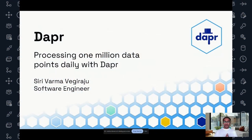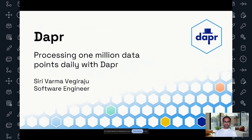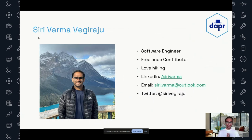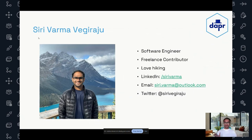Welcome to my talk for the Dapper Day. This presentation will talk about how my team is able to process a ton of data points daily using Dapper. A little bit about myself: my name is Srivarma Vegiraju, currently a software engineer at Microsoft. I'm a freelance contributor and love hiking as well. This is my LinkedIn and email — please feel free to reach out if you have any questions or suggestions regarding the talk, or if you want to talk about Dapper in general.